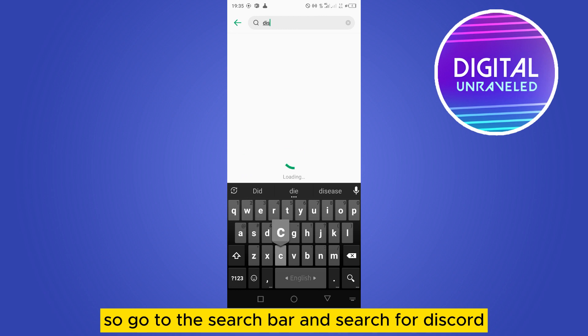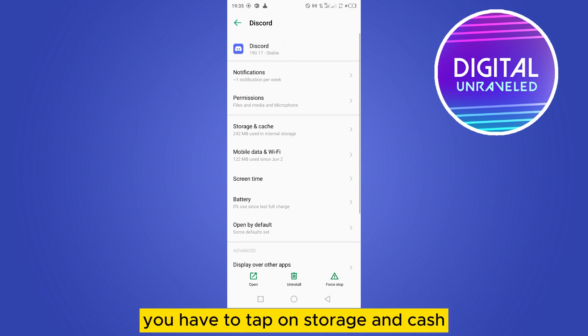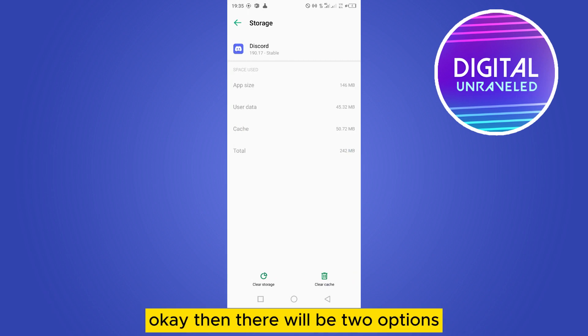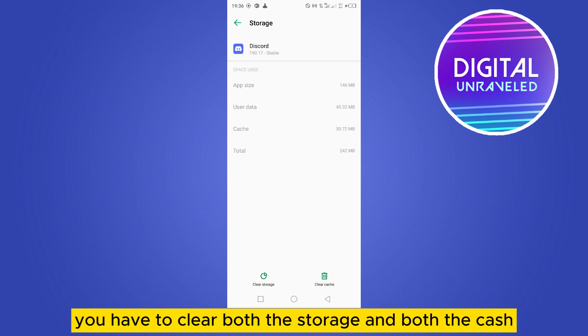Now you have to tap on Storage and Cache. Then there will be two options: one is Clear Storage, another is Clear Cache. You have to clear both the storage and both the cache.